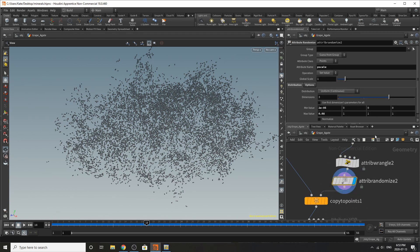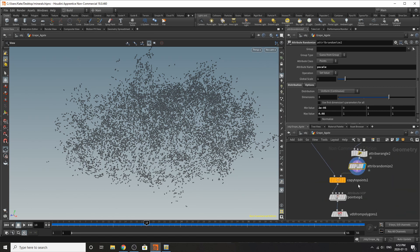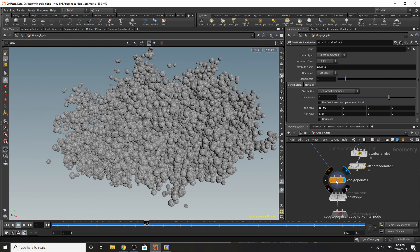I once again added an attribute randomize so there's a pscale and the min value is something really super small and then a 0.08 for the max value.